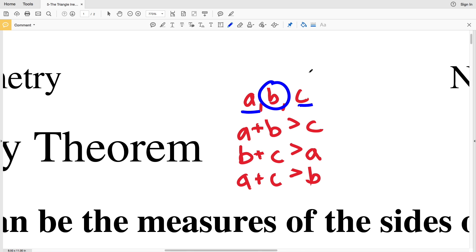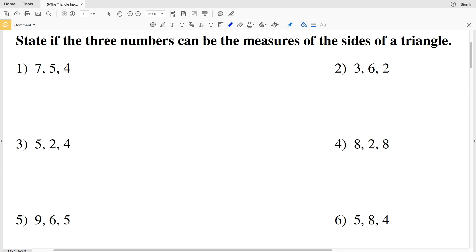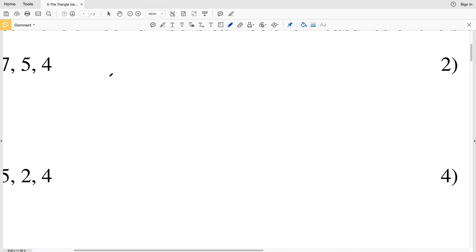For numbers 1 through 12, our directions are to state if the three numbers can be the measures of the sides of a triangle. So the answer is either going to be yes or no.